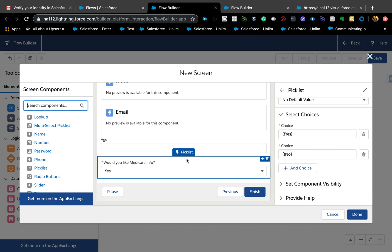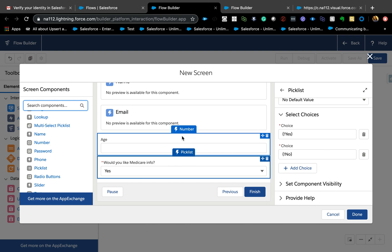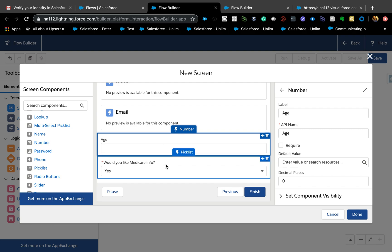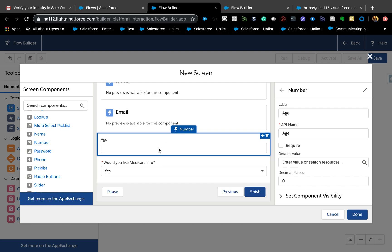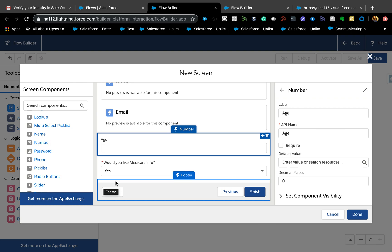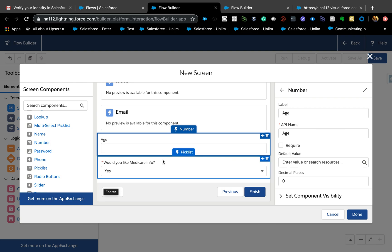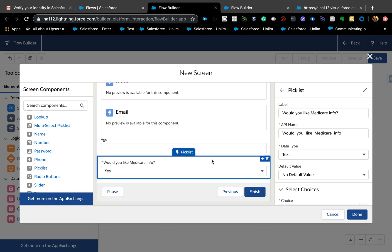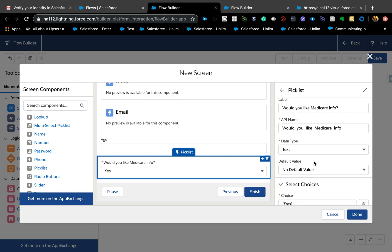If you've been using Flow for a while, this is pretty basic. So the picklist is set up. Now basically I want to ask the age of the customer and if the age is greater than or equal to 65, we're going to ask 'Would you like Medicare info?' — and if they say yes, maybe we populate another field with medical information. This is the field we want to hide or show.